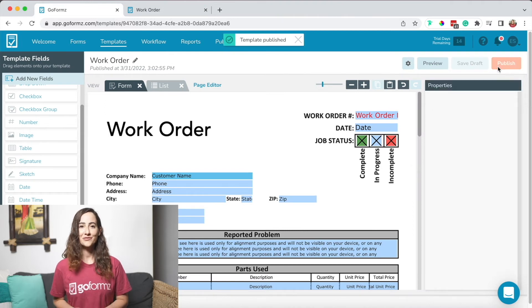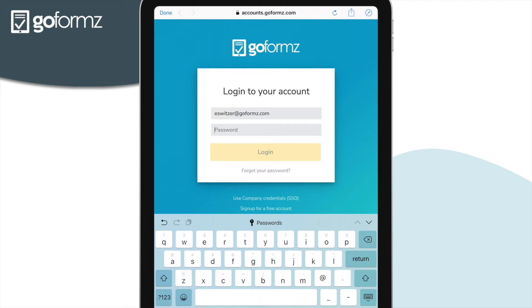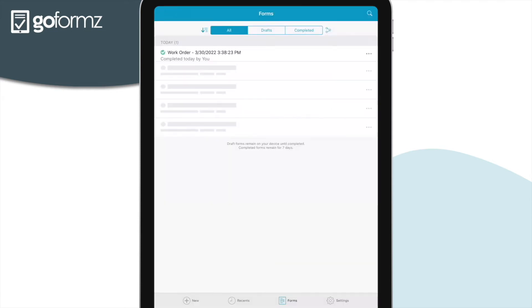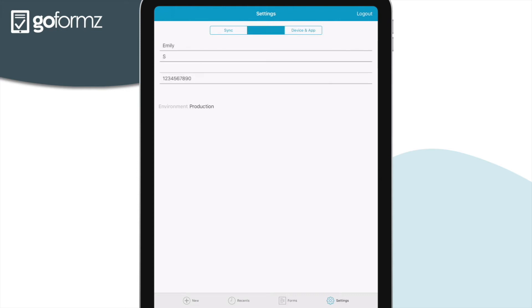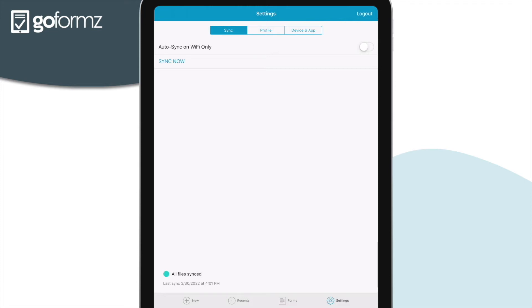Now we can fill out our very first form using the template we just created. Forms can be filled out either from a mobile device using the GoForms app or online. For today's webinar, we'll focus on the GoForms mobile app. Once you log in, you'll land in the app's forms tab where you can view and open drafted and completed forms. From the menu bar, select settings to view your device and app details, update your profile, and sync your app to ensure your device has the most up-to-date forms and data.